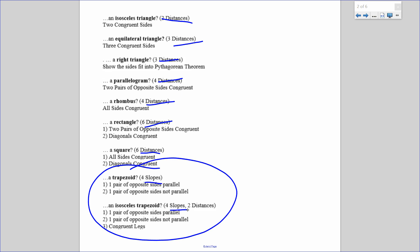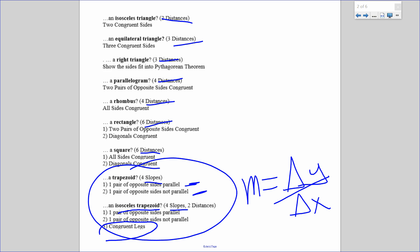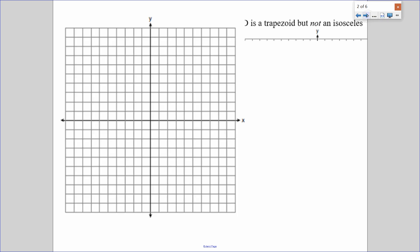Because a trapezoid has one pair of opposite sides parallel and one pair of opposite sides not parallel. And to show that sides are parallel or not parallel, I have to calculate slope. Slope, which we dealt with a couple weeks ago, is the change in Y over the change in X. To prove an isosceles trapezoid, once we proved it was a trapezoid, we would then have to show that it has congruent legs using two additional distances. So let's jump right into it.